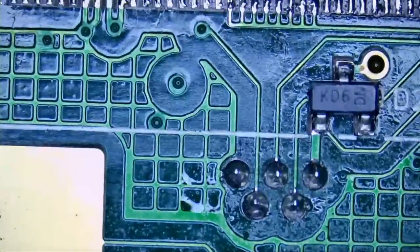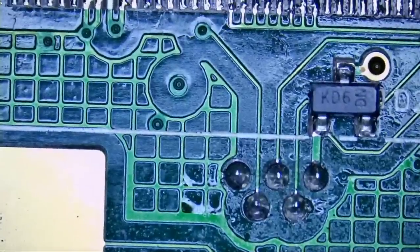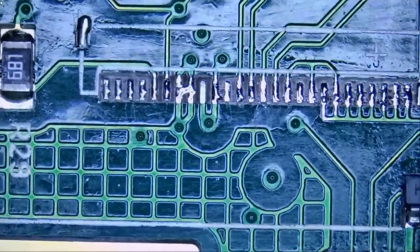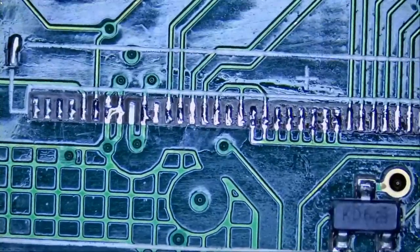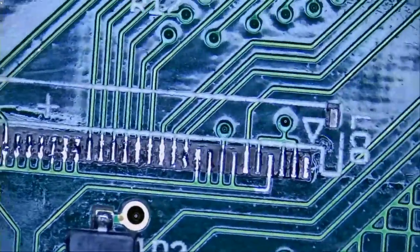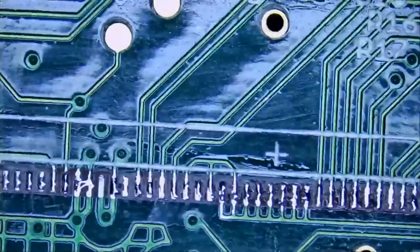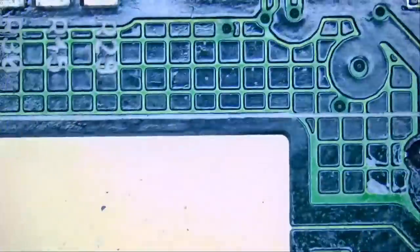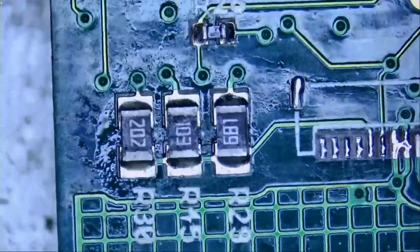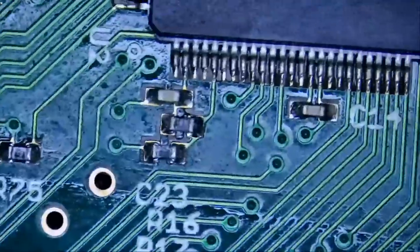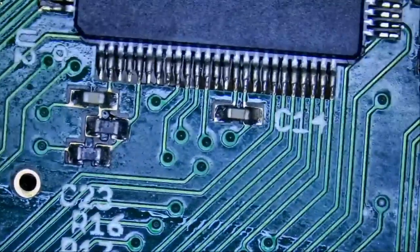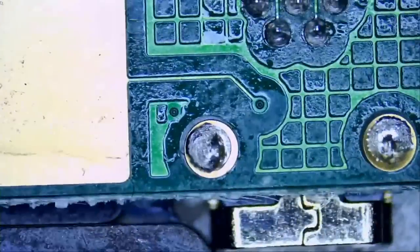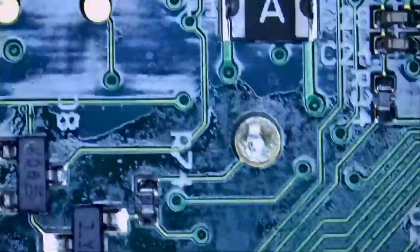We are going to start by visual inspection. We do see signs of flux. We do see some bridging. Any knocked off components, any missing components. I cannot tell. Everything looks good from this side of the board.